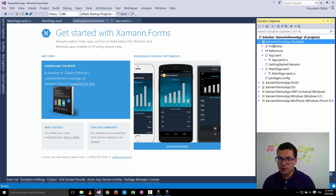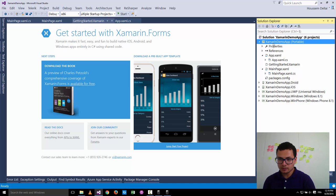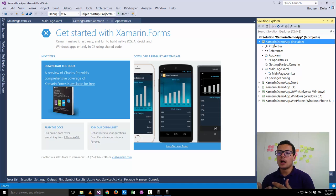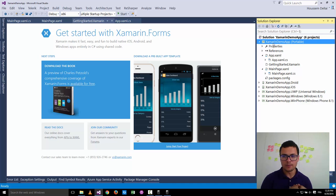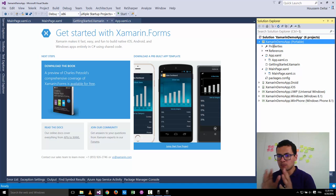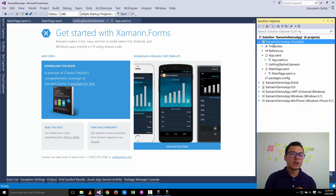With MVVM, as with MVC architecture, we have three layers of code. The first is the Models — the folder where you put your models and entities. Then we have the ViewModels, which use those models and add business logic to bind them to the user interface. The user interface lives in a separate folder called Views.